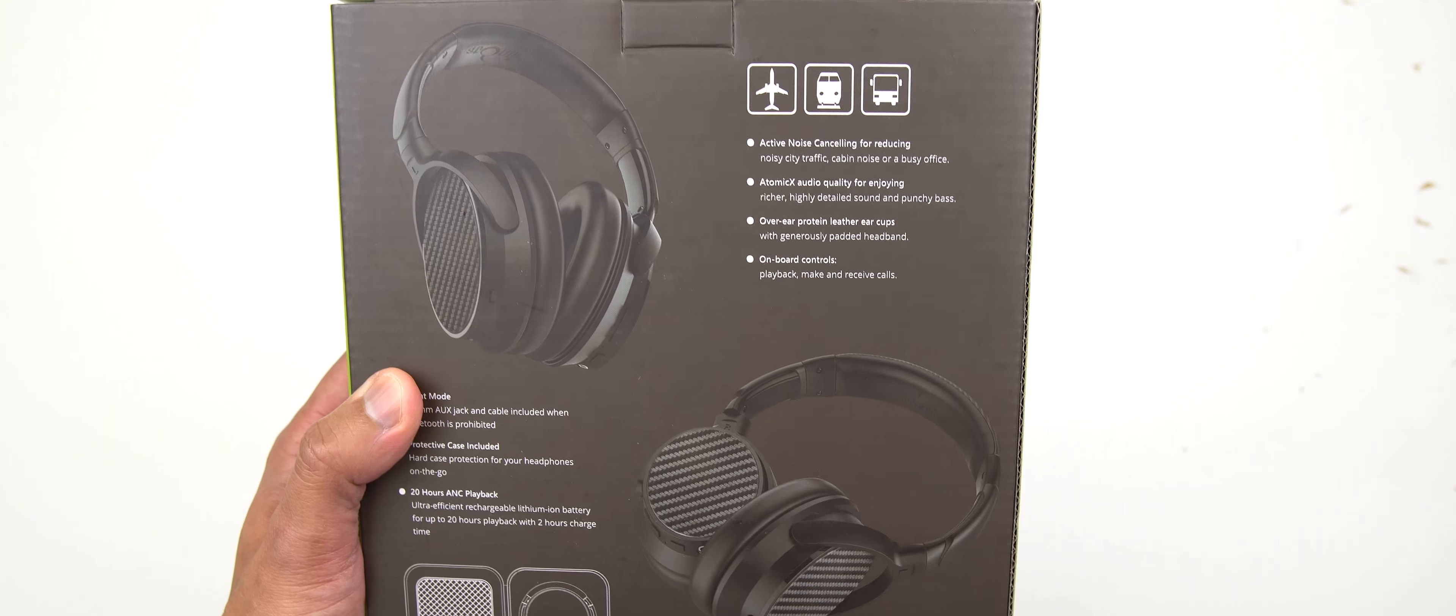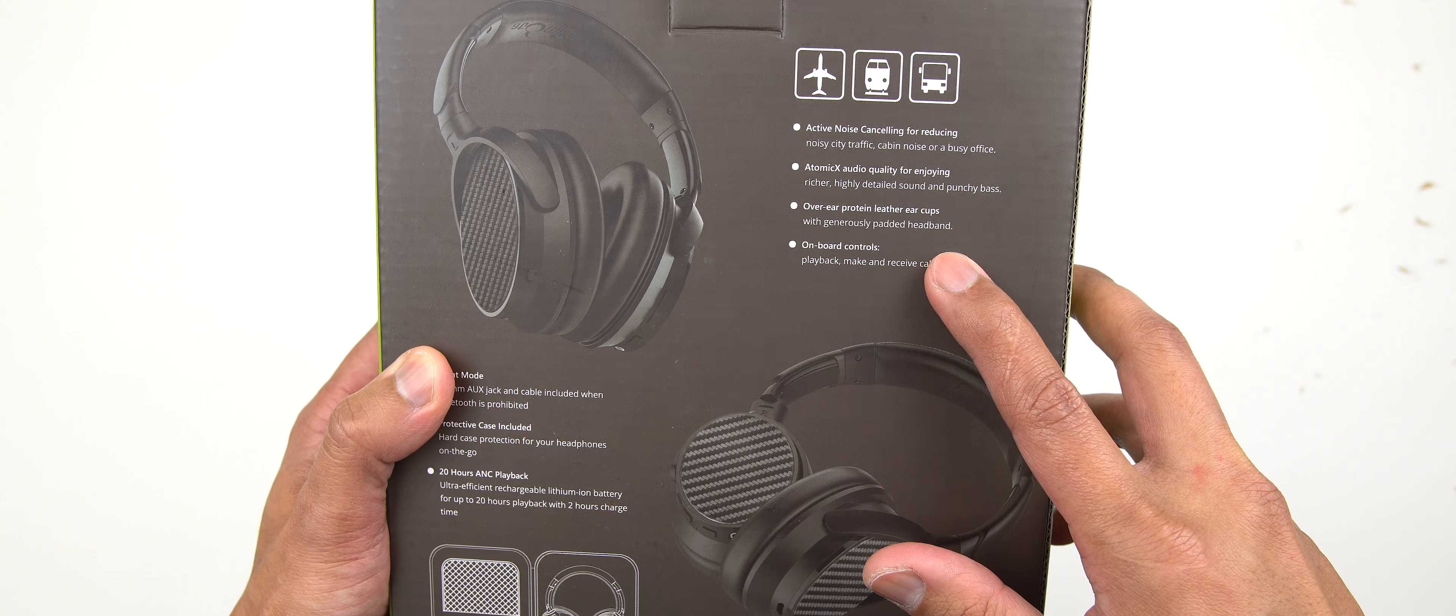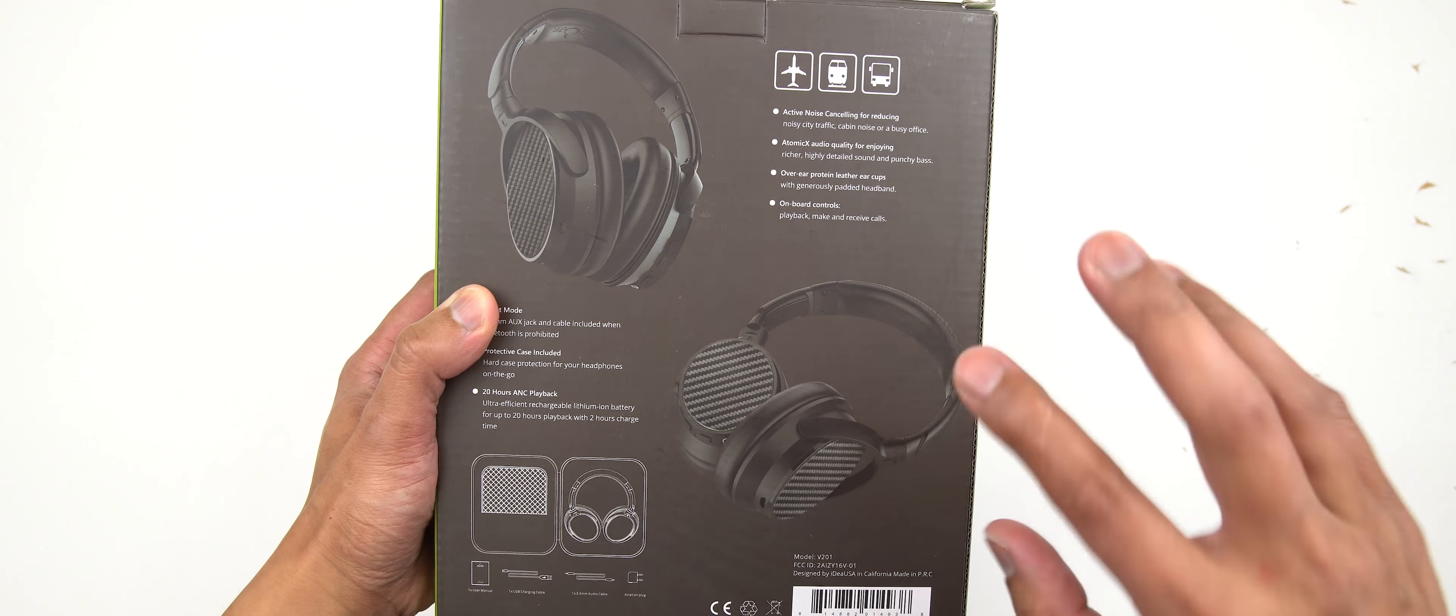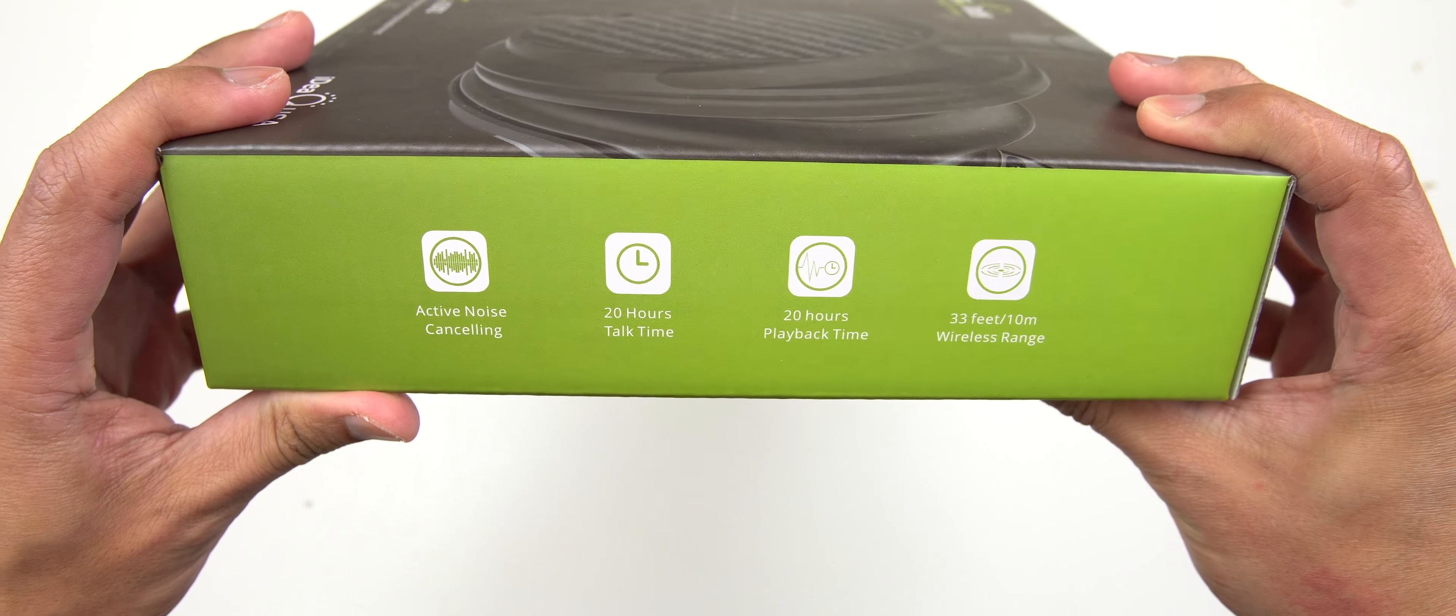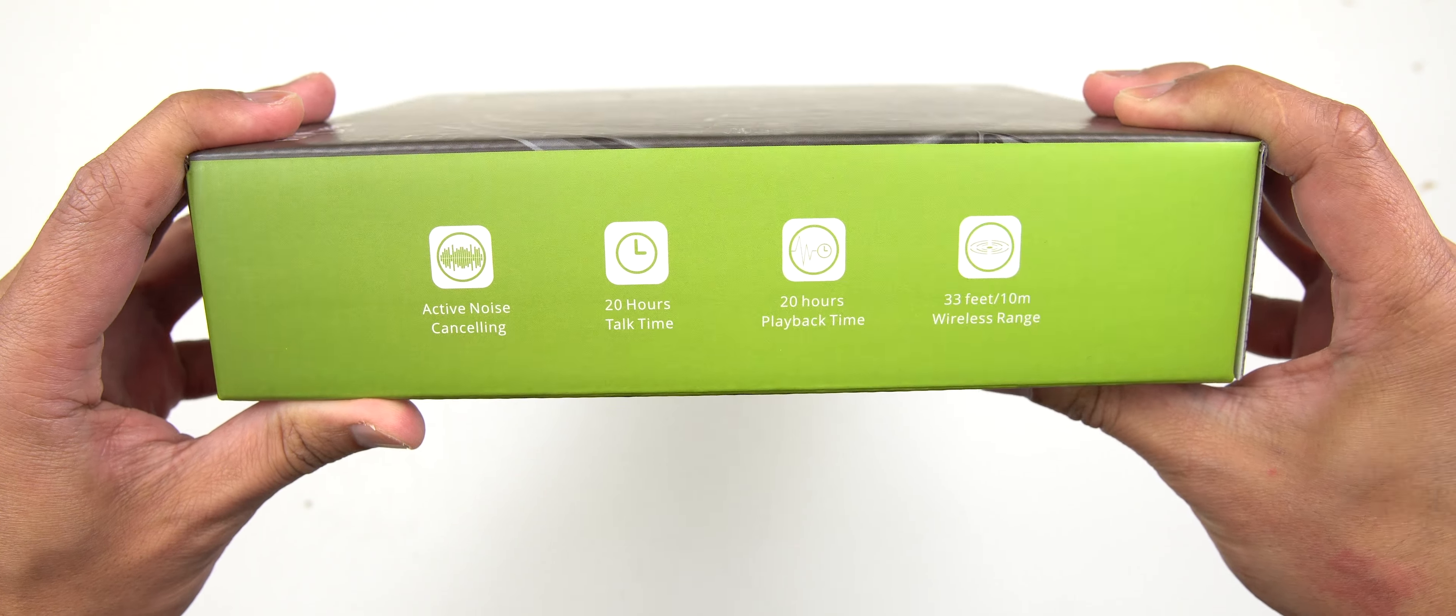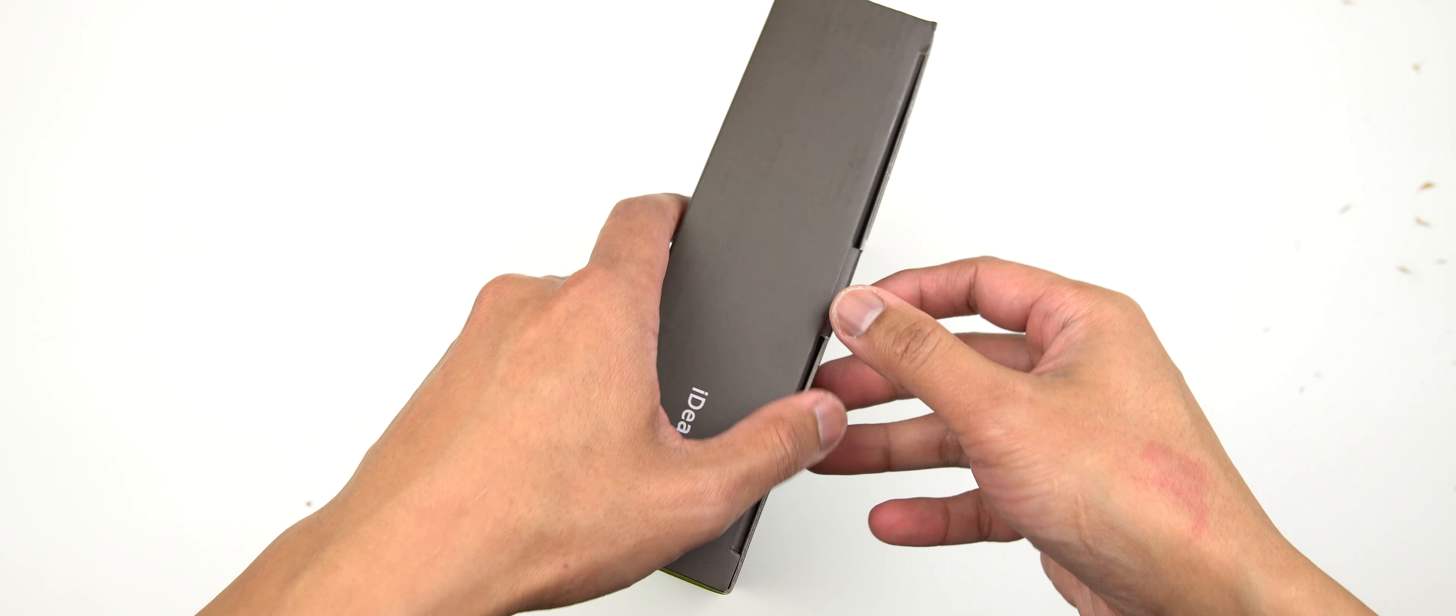And also on the side here, more quick information about this Bluetooth headphone. So there you go. So without further ado guys, let's just unbox this, check it out, and we'll do an audio test to see what the quality is like on this headphone.